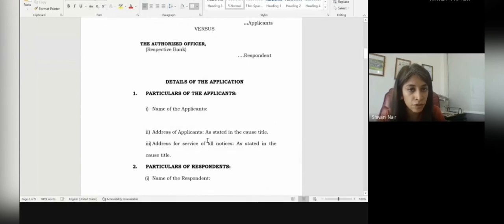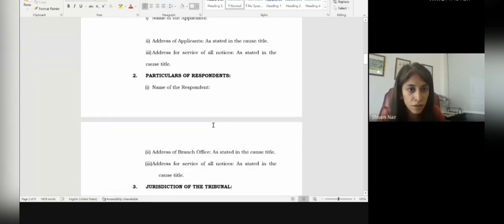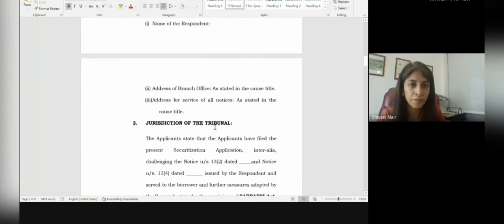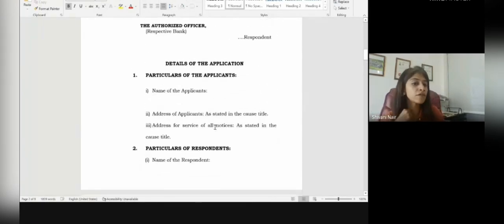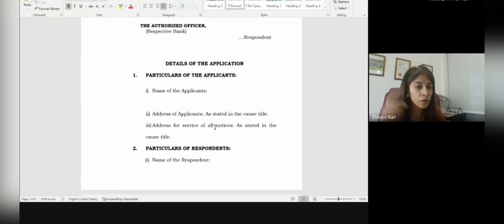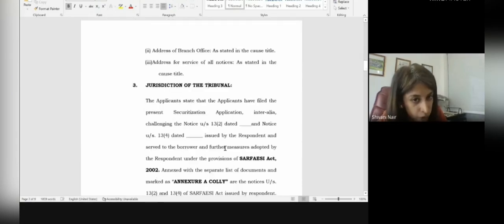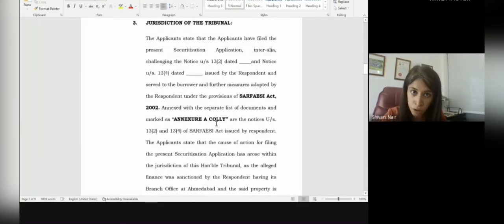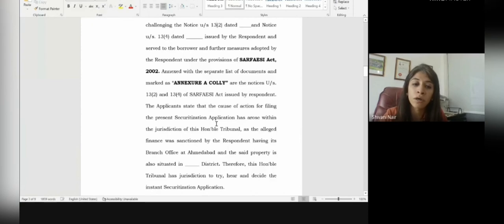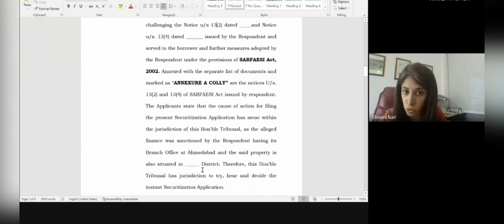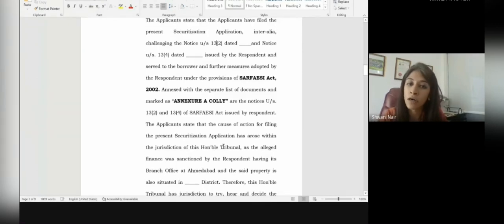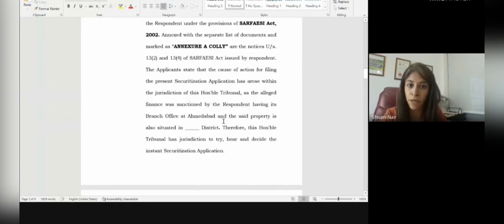The main draft contains: first, the particulars of the applicants — all names and addresses of the parties as in the cause title; then the details of the respondents; and third, and very importantly, the jurisdiction of the tribunal. The cause of action must be stated as arising in the respective city — for example, Surat — and you must mention that the cause of action arose in Surat district, the bank is in Surat, and the main office is at such and such place, therefore jurisdiction lies with this DRT tribunal. Para 3 establishes jurisdiction.